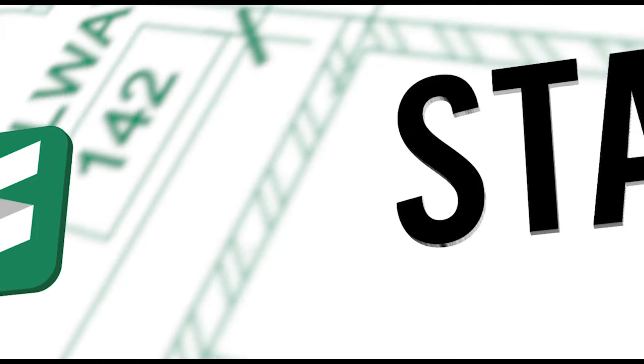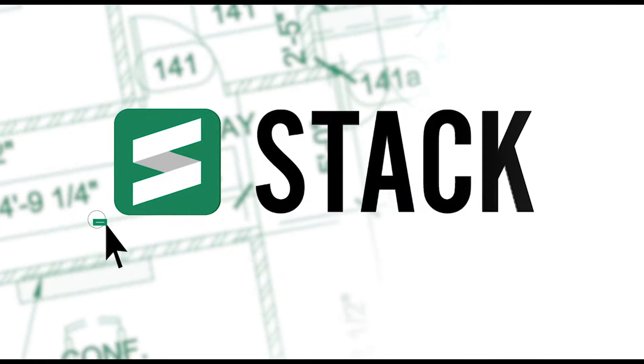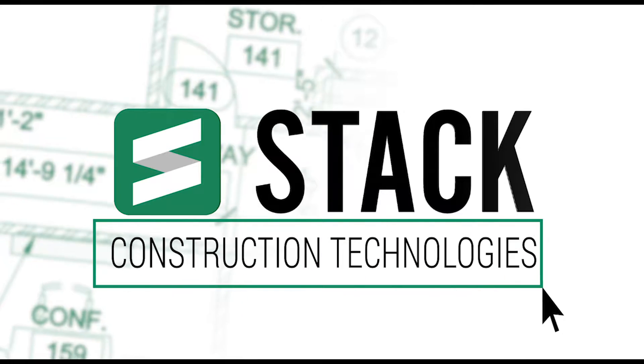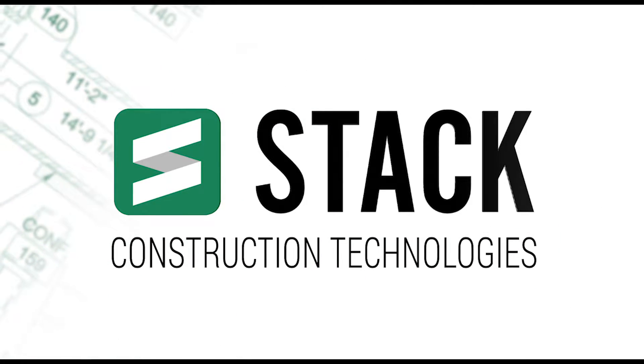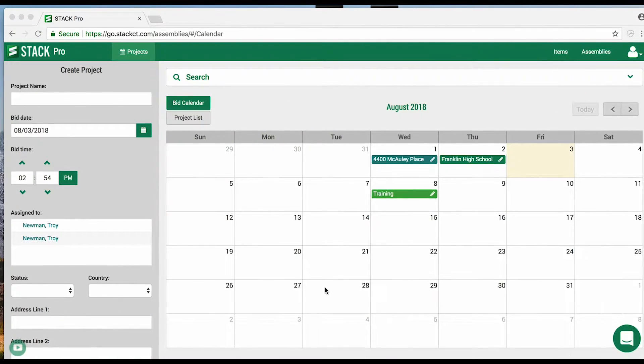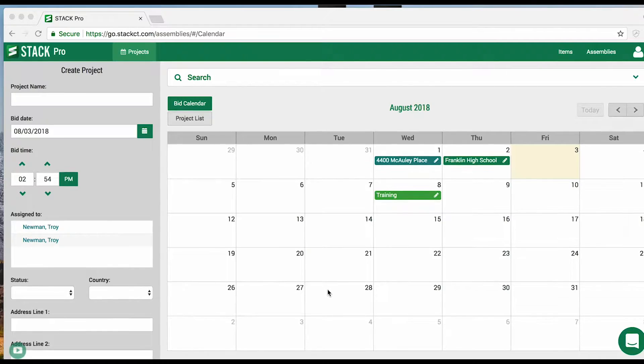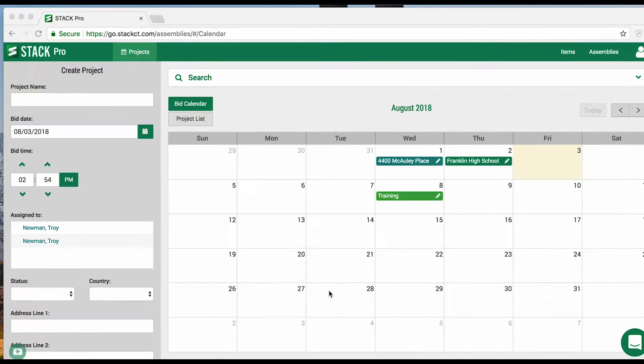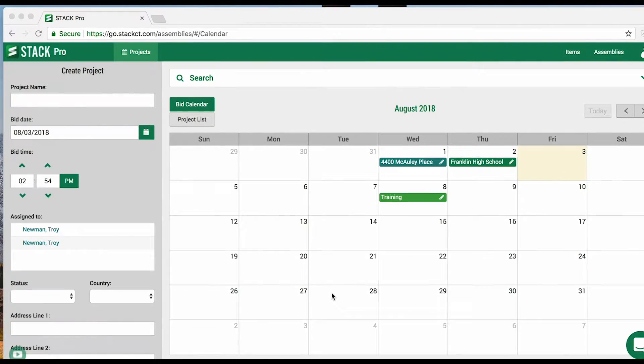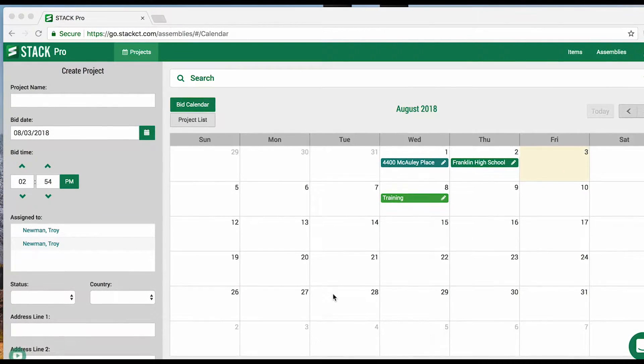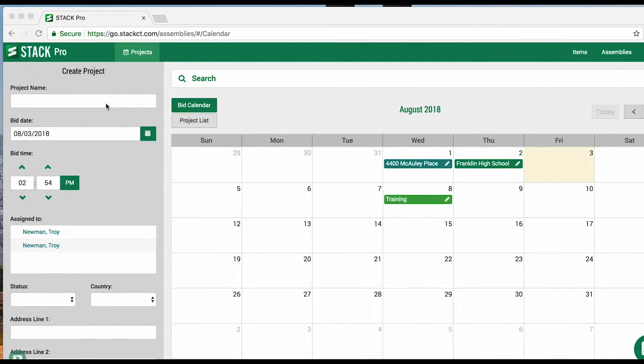Sit back and relax as you follow along with this video guide designed to help get you up and running quickly with Stack software. Let's jump into a quick overview of the software. We offer videos that go into more detail, so this is intended as a fast-paced guide to get you up and running.